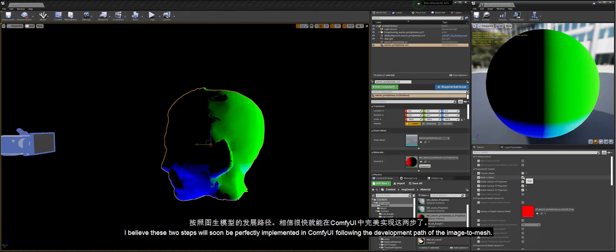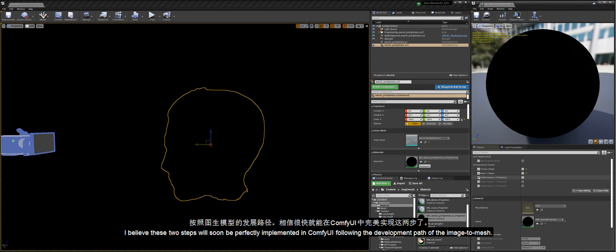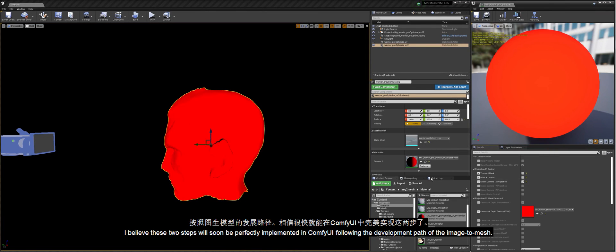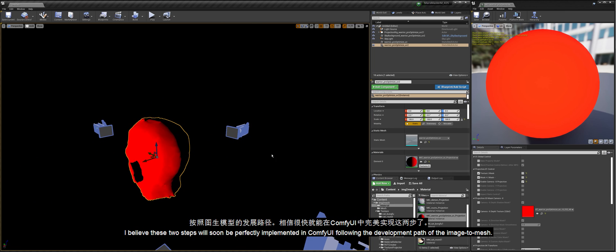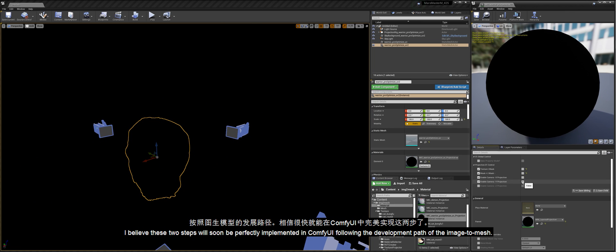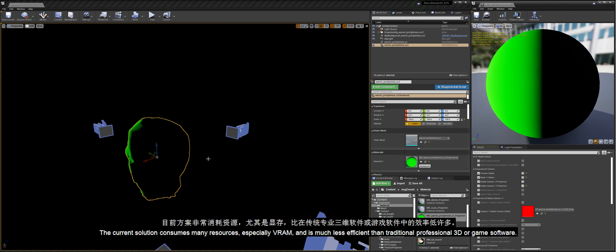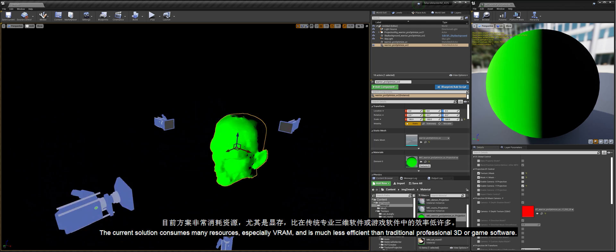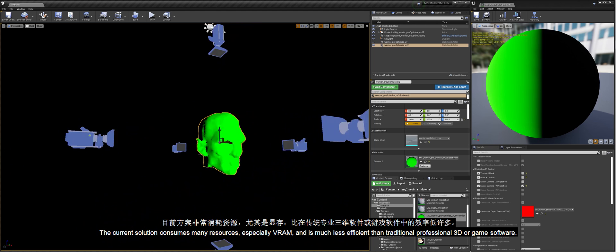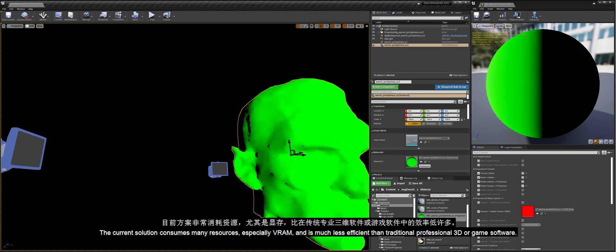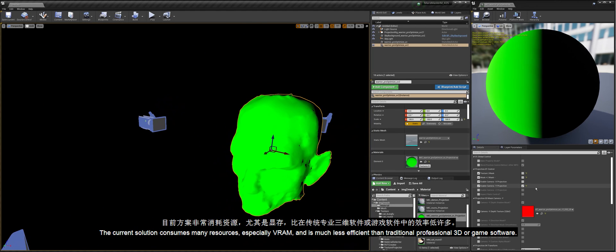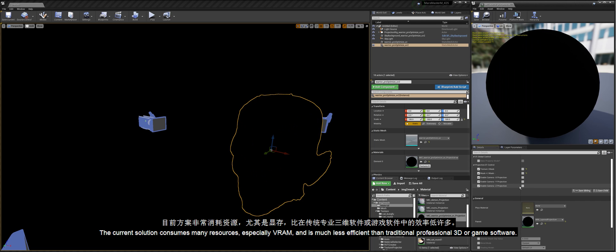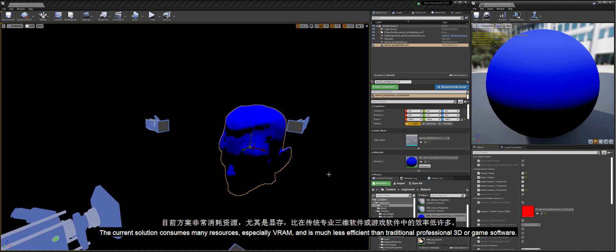I believe these two steps will soon be perfectly implemented in ComfyUI following the development path of the Image to Mesh. The current solution consumes many resources, especially VRAM, and is much less efficient than traditional professional 3D or game software.